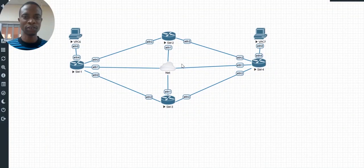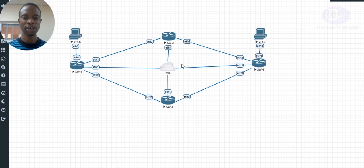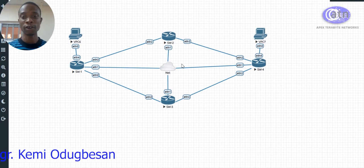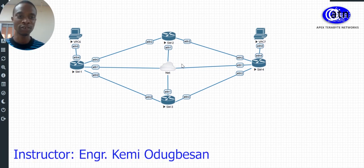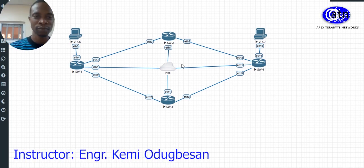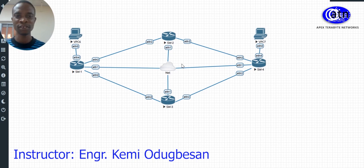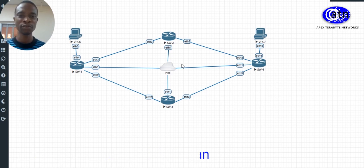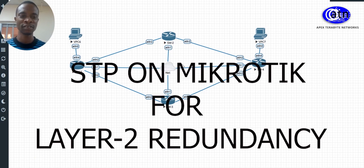Good morning, good afternoon, good evening, and each other time that we are viewing this from many parts of the world. I welcome you all to this YouTube channel and today we will be discussing Spanning Tree Protocol on MikroTik devices.